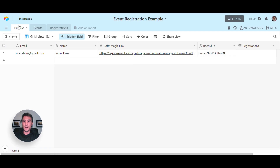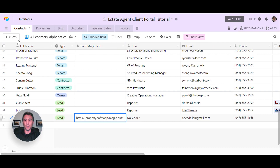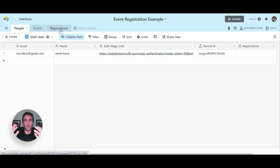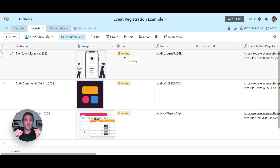If we look at this event registration type scenario: you've got people in the first table, events in the second table, and registrations in the third table. It always consists of three primary tables — you're trying to link the user and whatever is in your list block inside of your Software web app, and you're trying to do something with it: whether it's registering for an event, applying for a job, applying for a property listing, or liking a film. All of these things can be built out using this exact primary structure inside of your Airtable base.